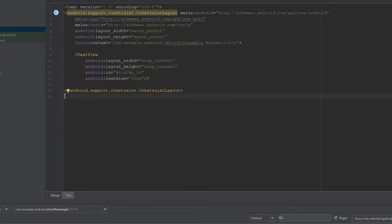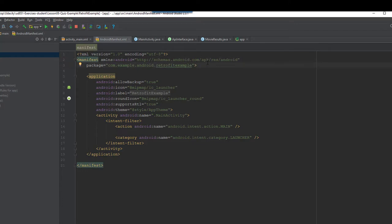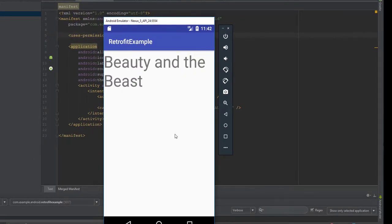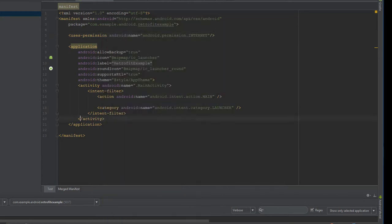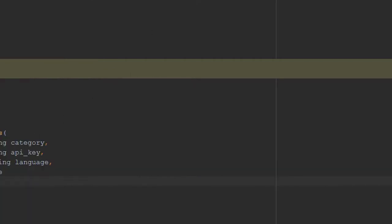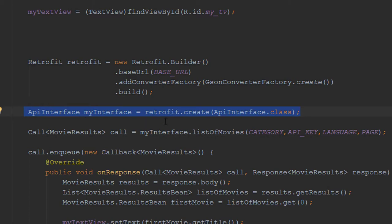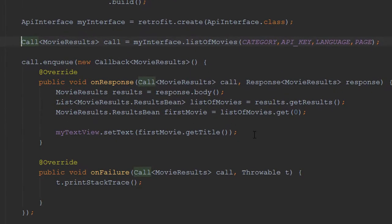There are a couple of problems — I forgot something real simple. We have to go into our Android Manifest and add the permission to use the internet. Let's give it a try again. And as you can see, the first thing that pops up is Beauty and the Beast. So we've successfully created an interface that uses Retrofit, built a Retrofit object in our main activity, created an instance of our interface using retrofit.create(), created a Call that executes asynchronously off the main UI thread, used enqueue with a callback, and parsed the results in our onResponse method.